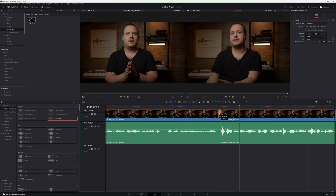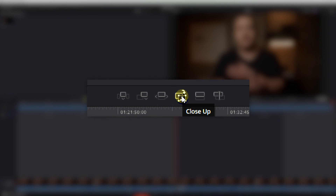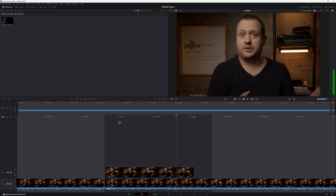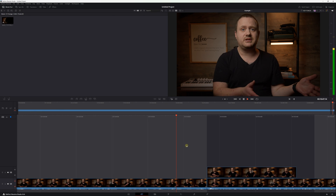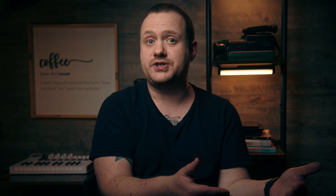The other way to fix a jump cut can be found in the cut page. It's called the closeup tool and it's used to automatically punch in on your shot, giving the illusion of another camera angle. All you have to do is go to the cut page, navigate to where you want to apply the closeup, and then in the top left corner of the timeline, click the closeup tool. DaVinci Resolve will add a new clip on top of the original with all of the adjustments done. And the best part is, it does a pretty good job of maintaining the eyeline of the original clip, making it a more seamless transition.